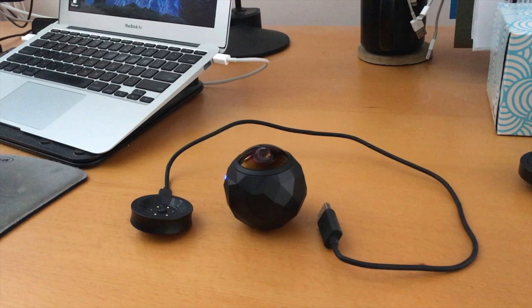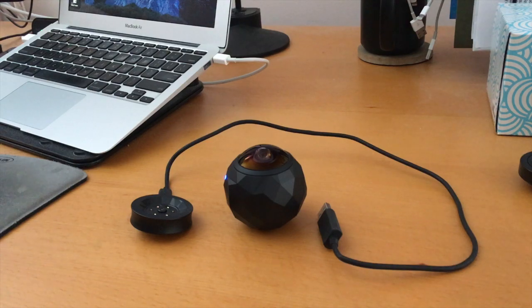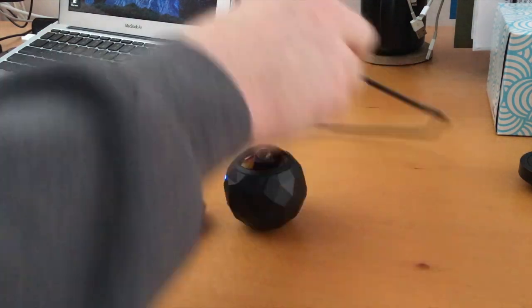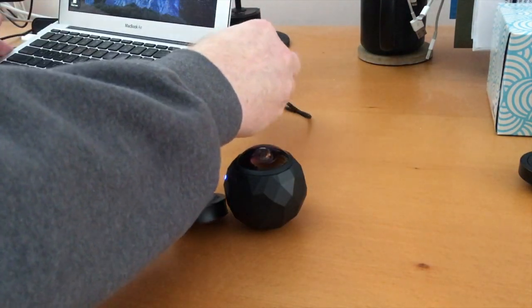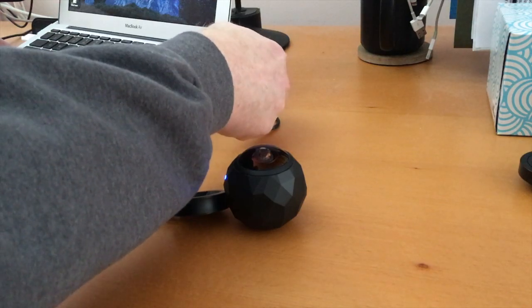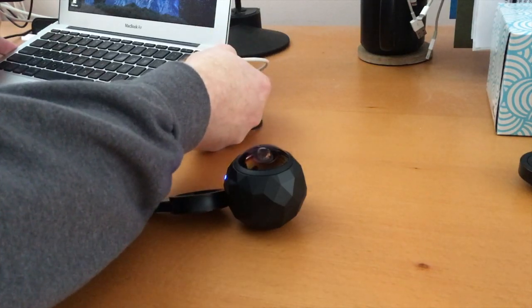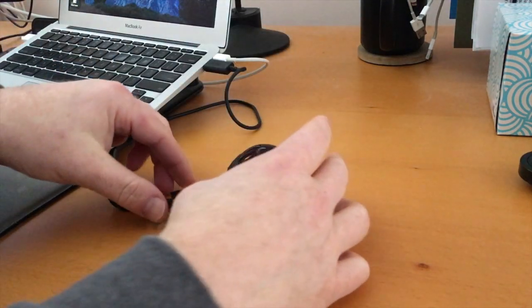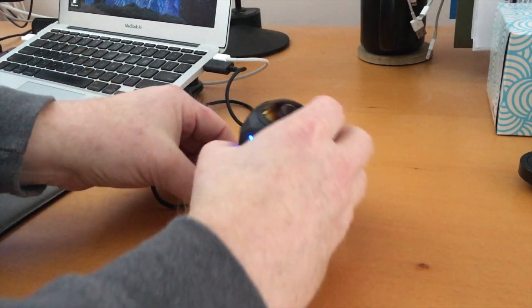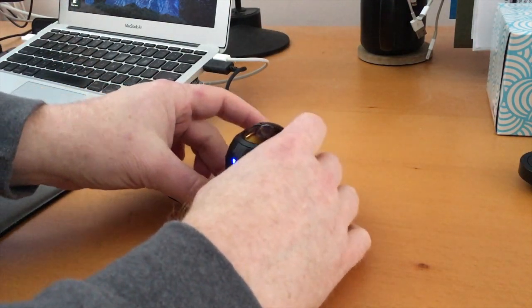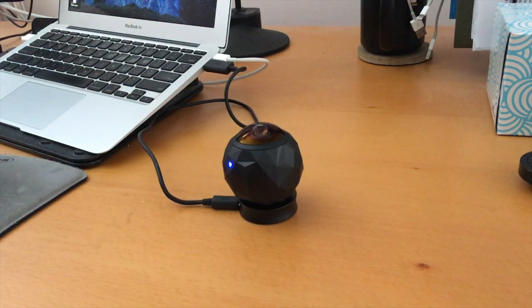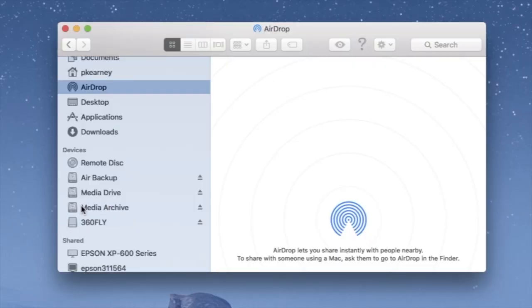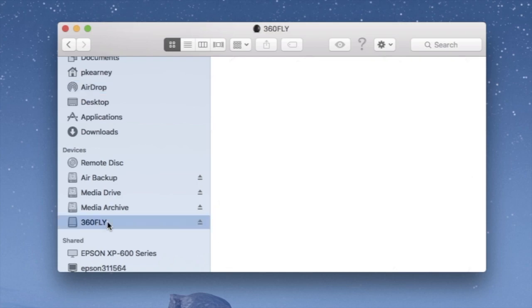Let's get started. So let's assume you've already shot some stuff and it's sitting in the storage on your 360 Fly camera. So the first thing you want to do is plug it up to your computer using the USB port, pop it on the stand there, and it should be recognized by the computer. There it is, 360 Fly.